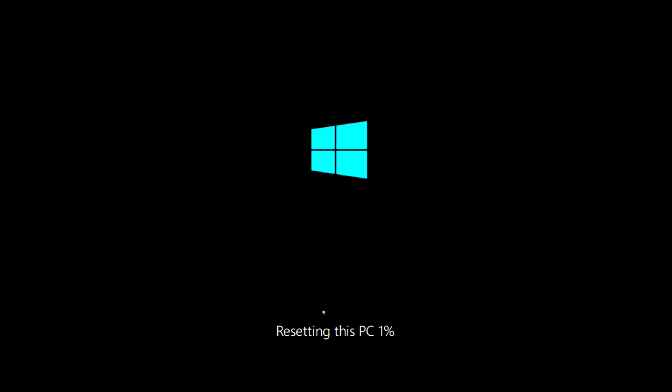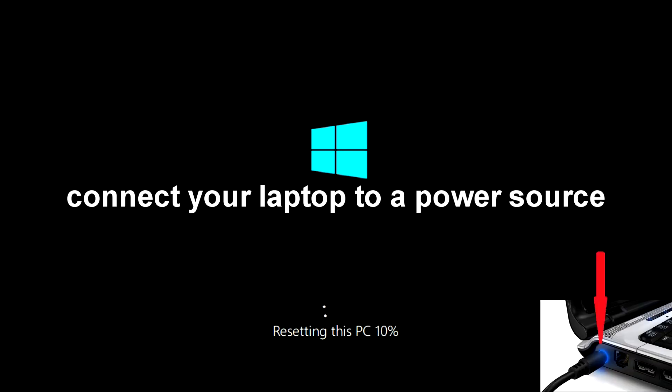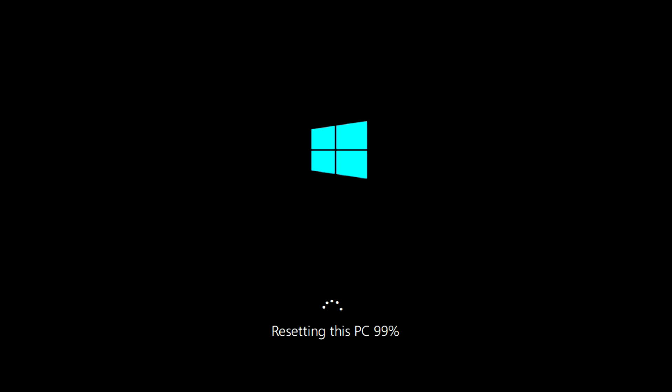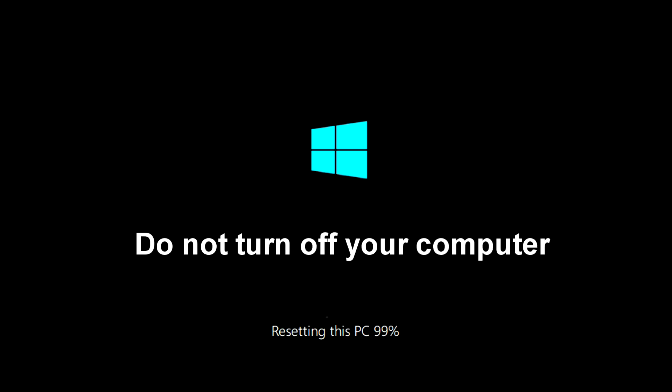This process will take quite a long time. The computer will restart several times, and if you are resetting on a laptop, plug it into a power source. During this time, you can relax and have a cup of tea or coffee. Do not turn off your computer. Please wait.